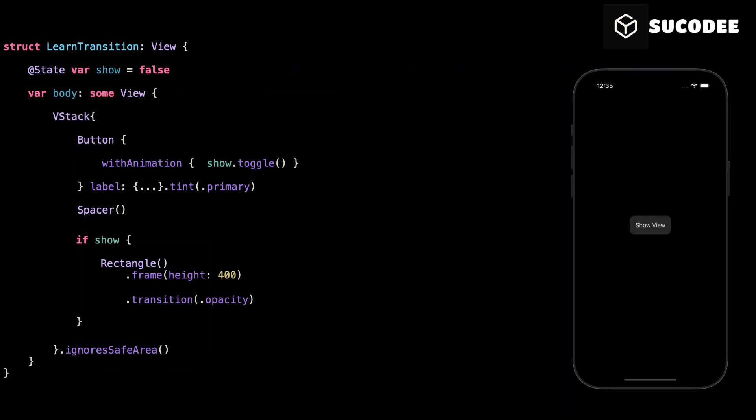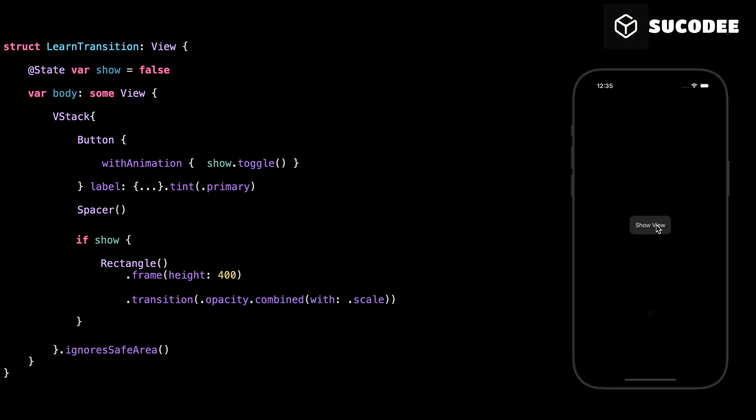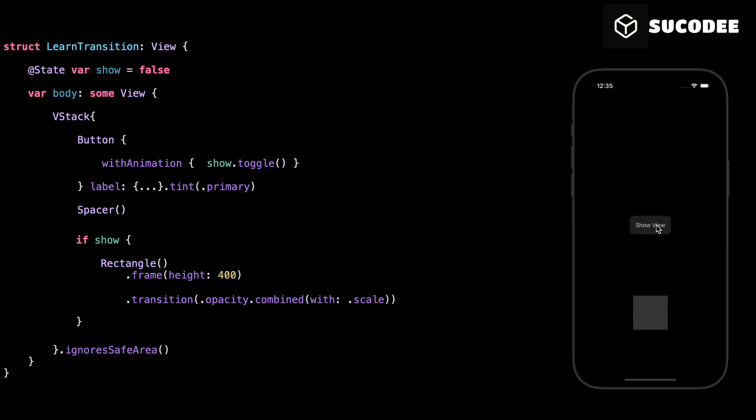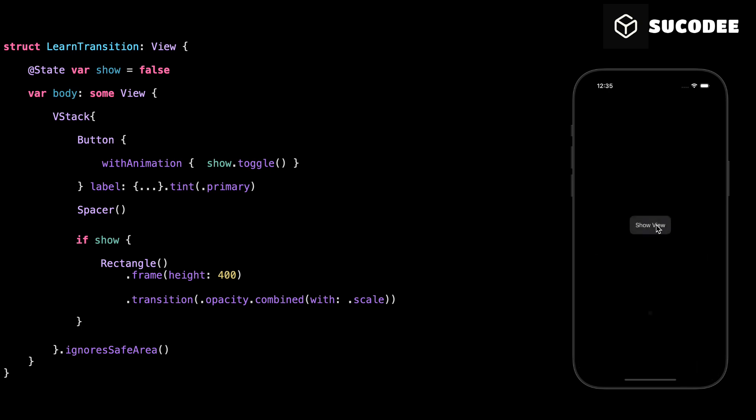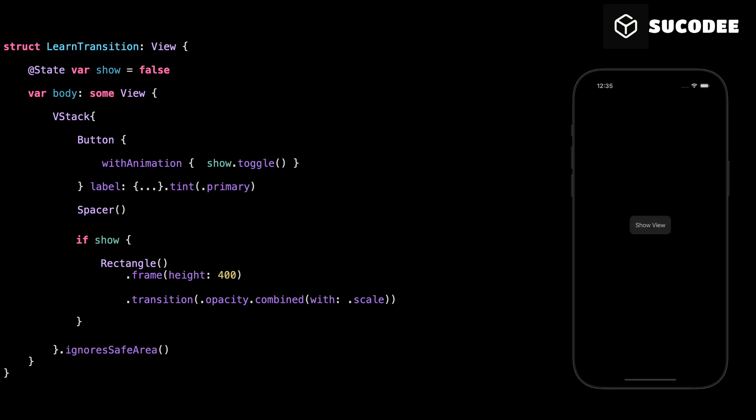Now that you've seen how opacity works, let's take it one step further. Sometimes, fading in or out isn't enough. You might want the view to appear with a zoom effect as well. This is where combining transitions becomes really useful. We write transition opacity combined with scale. This tells SwiftUI to fade and scale the view at the same time. It looks cleaner and more animated. Everything else stays the same. You still use if show and withAnimation. That's how you combine transitions in SwiftUI.